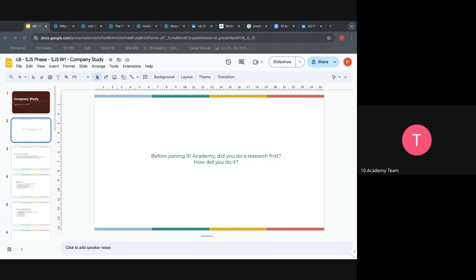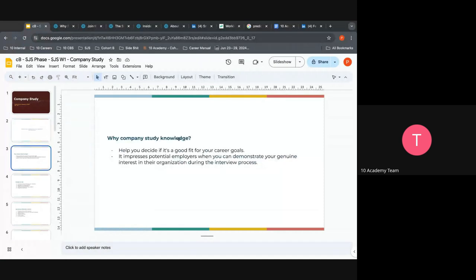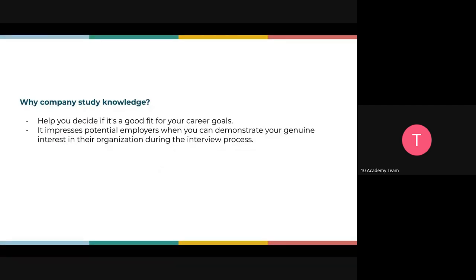You also get more interested in companies that have missions you feel you can be part of — missions where you can be successful or even enjoy working towards them. That's the main reason for company research: having overall knowledge about a company and deciding if you're going for it or not.